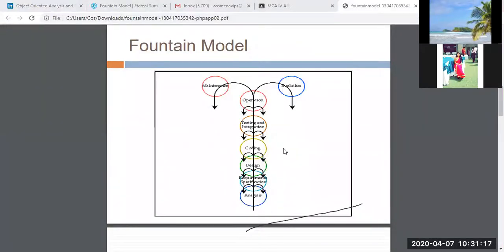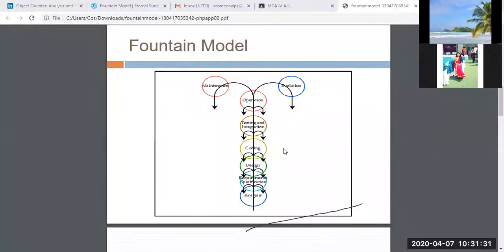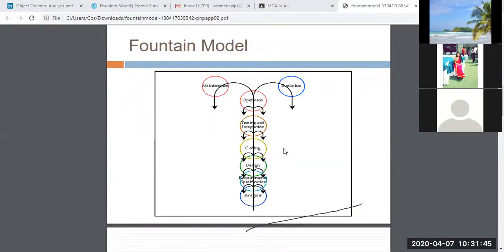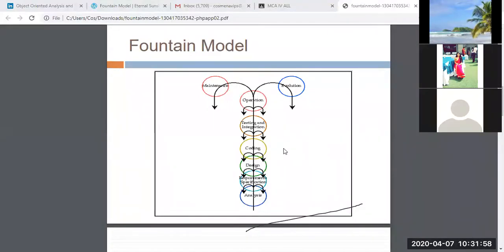In the design phase, we identify the classes, the objects, and the relationships between them. The relationships include: generalization (inheritance), association (based on link), aggregation, composition, dependencies, and realization. We finalize these by drawing UML class diagrams and object diagrams.